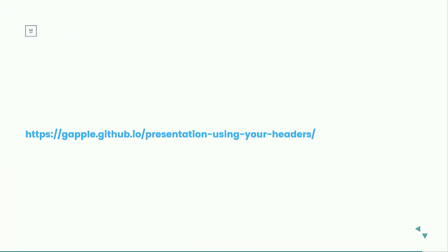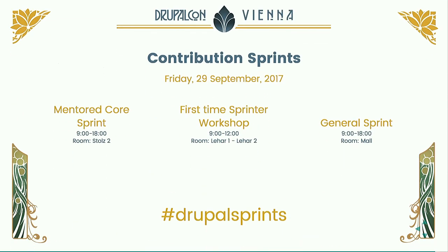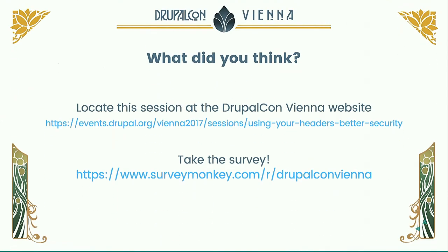So I know I ran through a lot of things quickly. You can see my presentation online. It does have a bunch of resources for kind of each of the sections that I went over, links to where you can find out the headers and some articles to learn more about them, as well as some extra slides that I had cut out. Contributions sprints are tomorrow. And I would love to you to hear what you think about my session. So if you have any feedback, please go to the event website and let me know what you think, as well as for DrupalCon itself. Thank you.